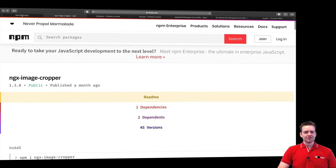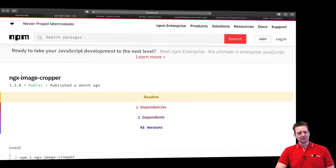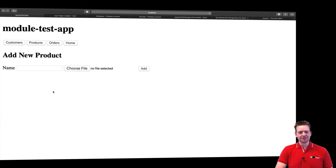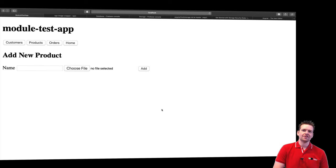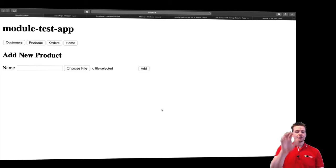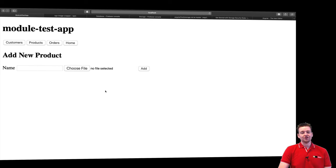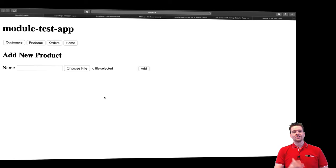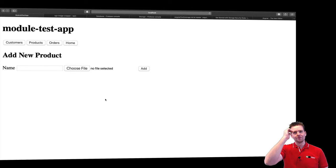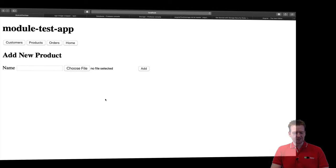But I'm going to use this ngx image cropper and we're going to kind of add it right here. So when we pick a file we can kind of see and crop the image before we actually add the actual product. So see you next lesson where we take the first step and try and get the module up and running and try and actually be able to choose files and show the file. Have fun. See you next time.